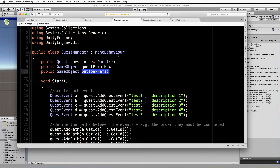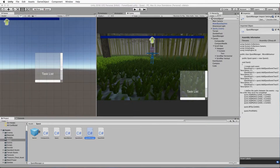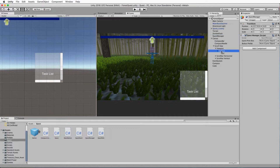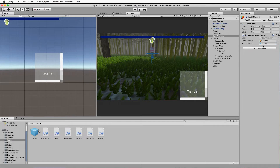Save it and switch back into Unity. Find the quest manager and when those two things come up as exposed — there they are. The quest print box: put the context in there, not the whole scroll view, just the context. Then the button prefab is this button we put down in our assets, so drag and drop that into the button prefab field.